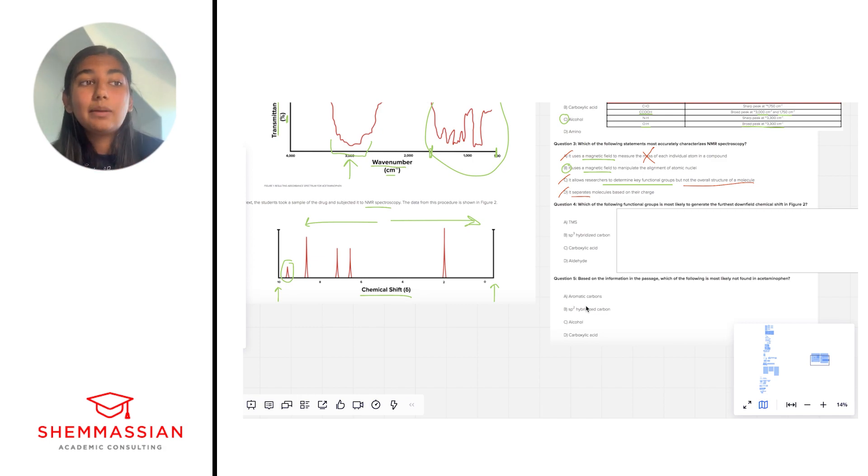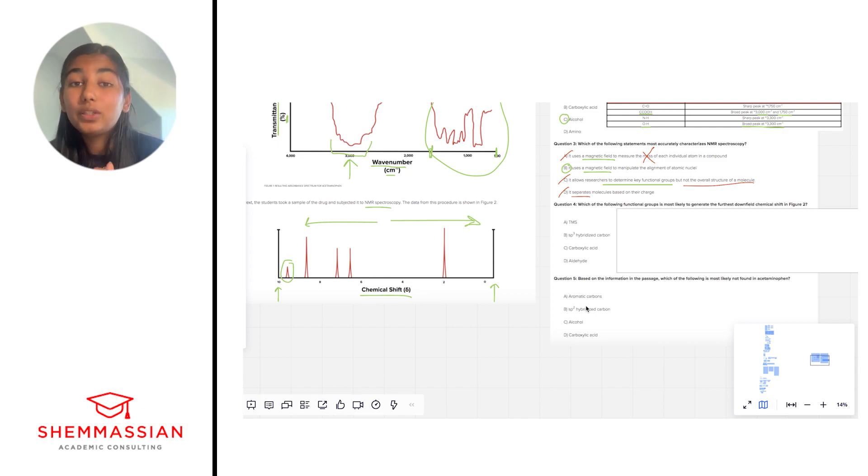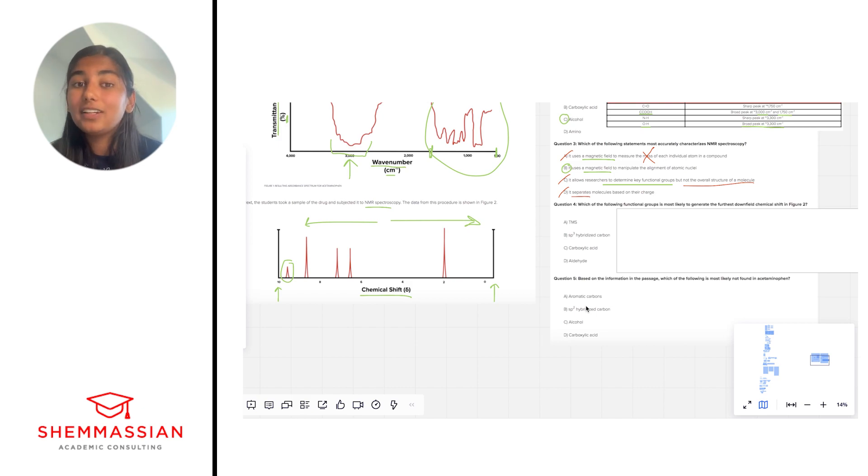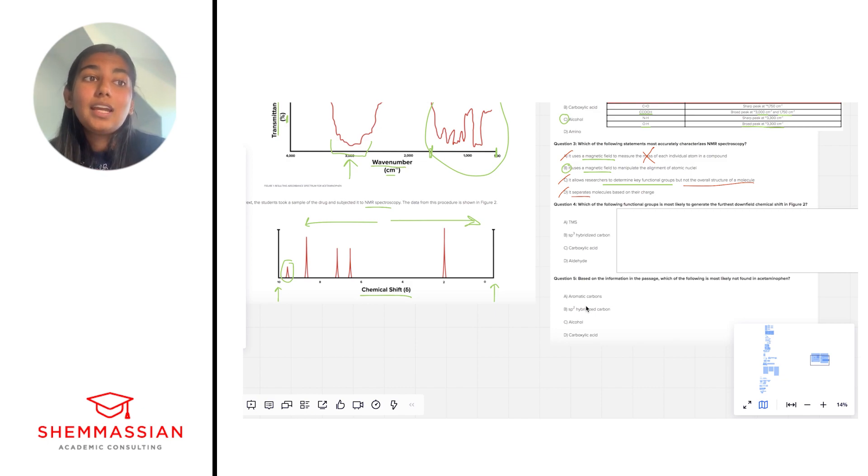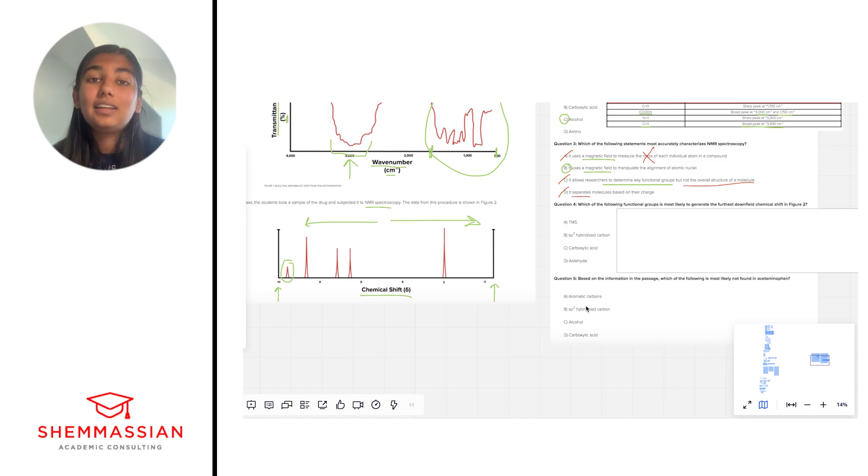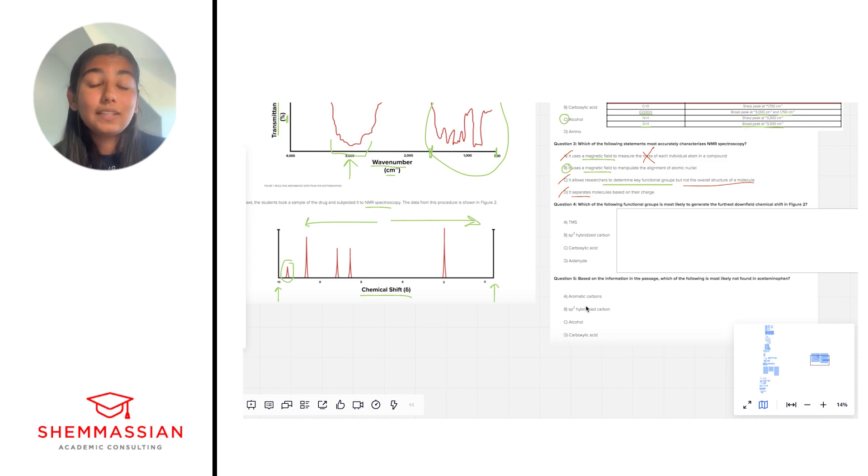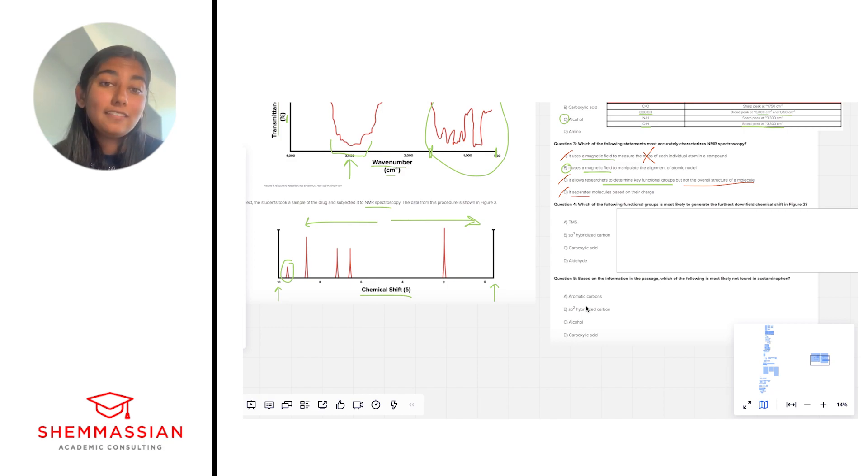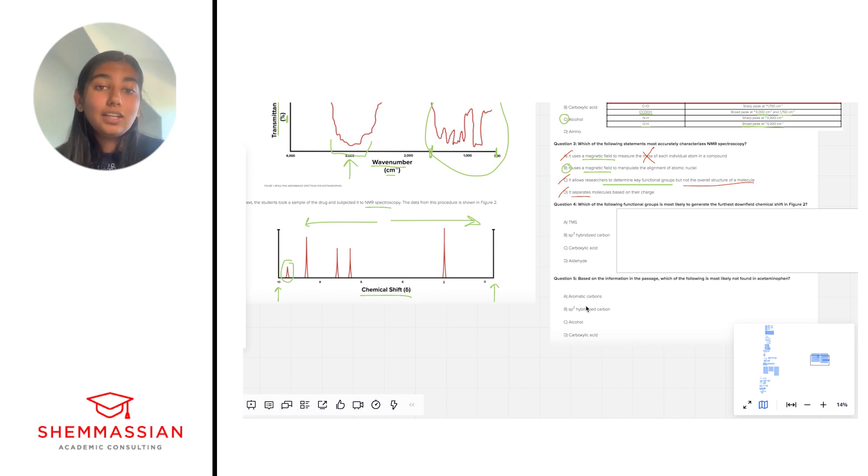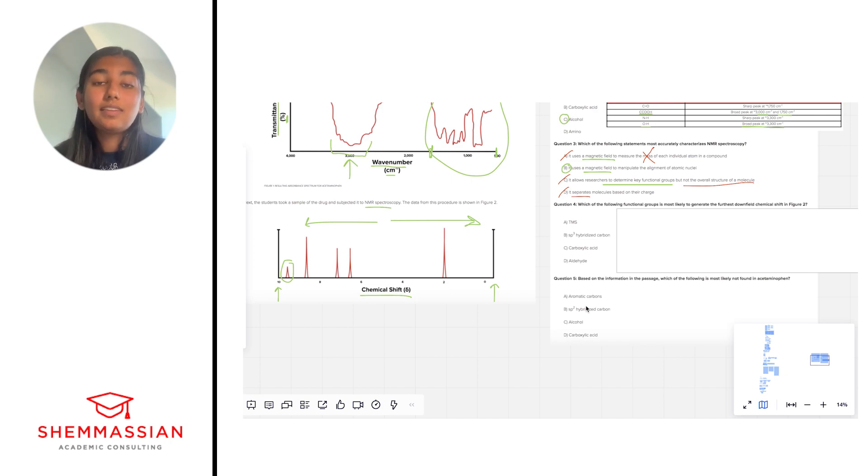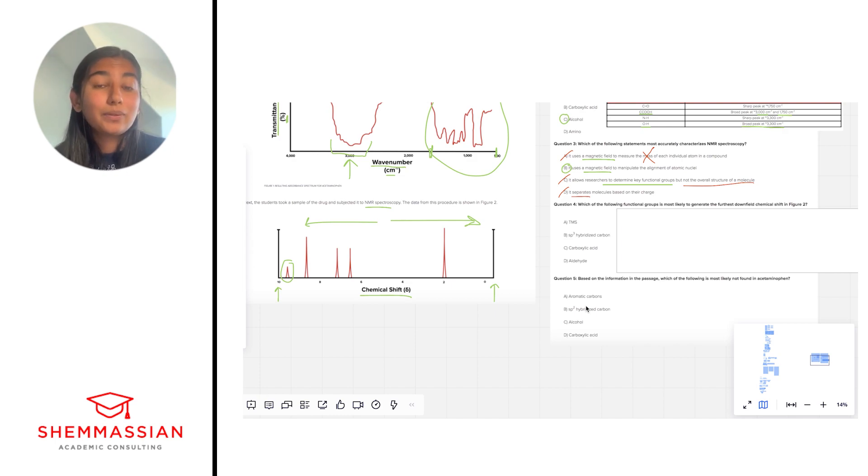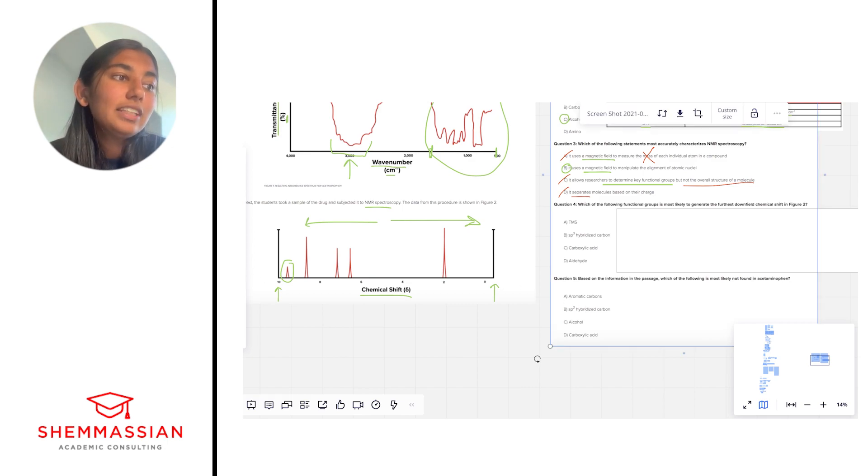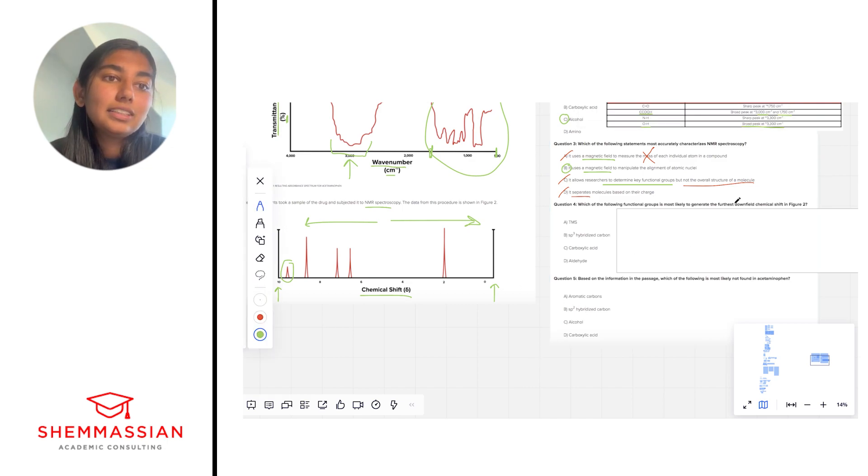So just conceptually, if an atom is near an electron withdrawing group, that means the electron withdrawing group is very, very electronegative and it's kind of pulling the electrons away from the nucleus of that atom. By pulling the electrons away, it's de-shielding that nucleus and it's making it more susceptible to the magnetic field, which will lead to a greater downfield shift. On the flip side, if we have an electron donating group nearby, that electron donating group will kind of push the electrons towards the nucleus of that atom and those electrons will be involved in shielding and kind of protecting that nucleus from the magnetic field, which will not cause as much of a chemical shift. So that will be an upfield signal.